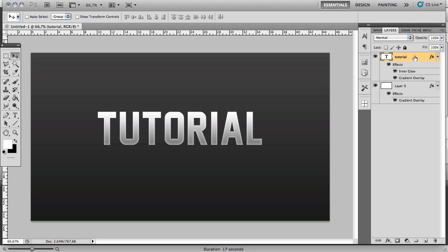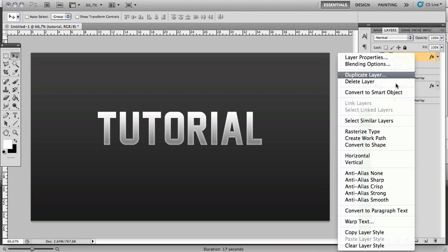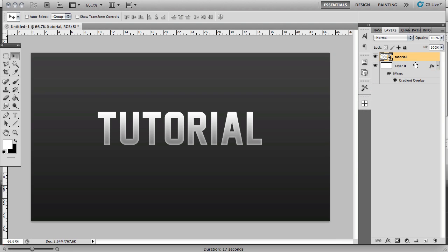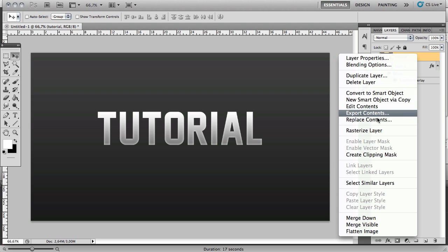Now you want to right click the layer, go to Convert to Smart Object, right click again, and go to Rasterize Layer.